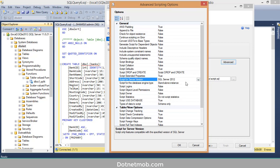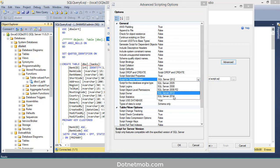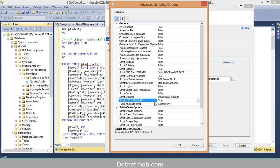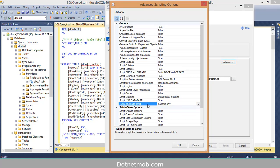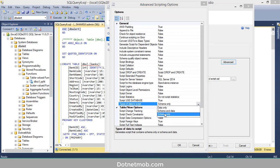We also have 'Script for Server Version' — for example, if you want to generate a DB script targeting SQL Server 2012, you can do that, managing version compatibility. There is also an option where, if set to True, the generated DB script will include a USE statement with the database name at the top. Then we have 'Types of Data to Script'.